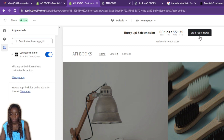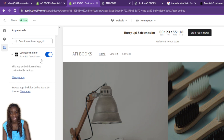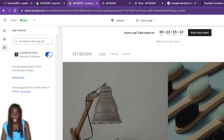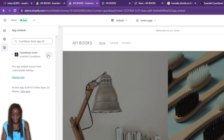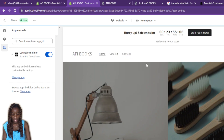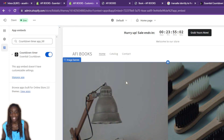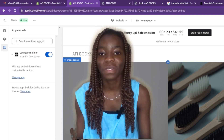Once your website is published, customers and potential customers can visit and see the 'Grab Yours Now' countdown. If it's a discount, they can click on it to see what's available. You can also toggle the timer off to remove it from the site, and toggle it back on to make it live again — it's that straightforward.